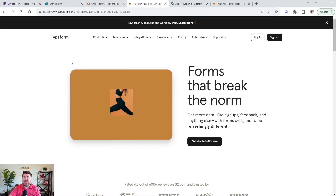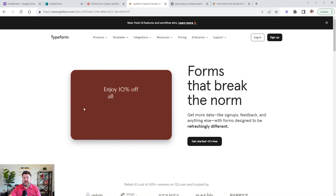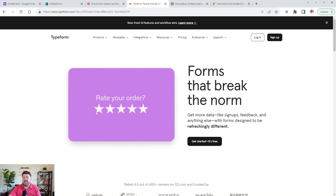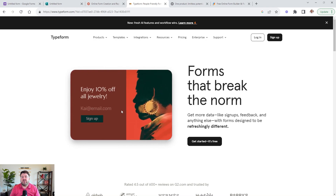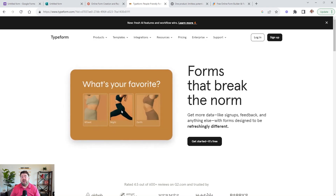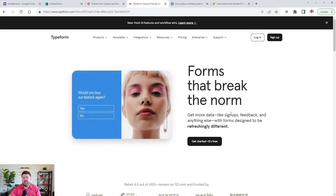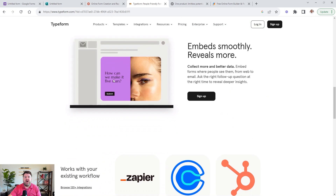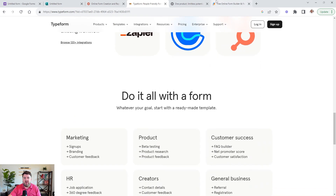Typeform is an interesting one — it definitely breaks the feel of a normal form. It's more conversational, showing the user one question at a time as if you were just asking them a question. Sometimes when a user sees a long form, they think 'I don't have time for this.' But asking question by question is like having a conversation with them. They do have a limited free version, and forms can be embedded into your website. There's also all kinds of conditional logic you can add.